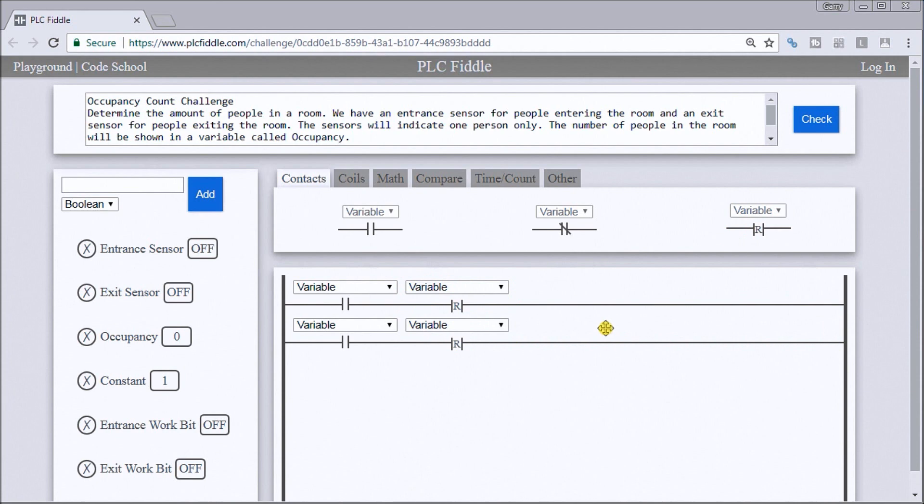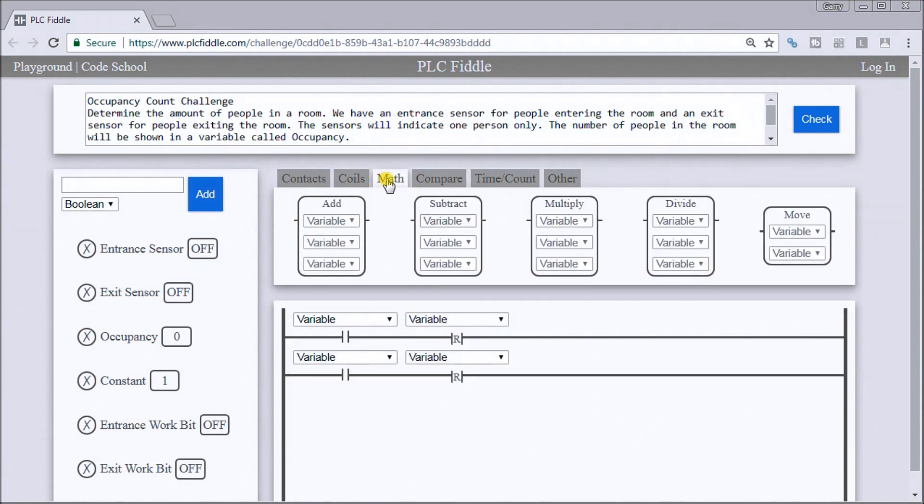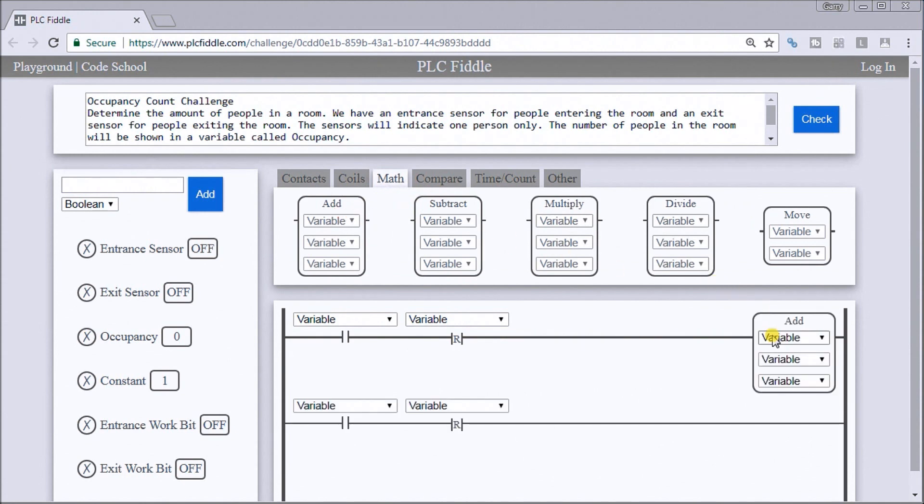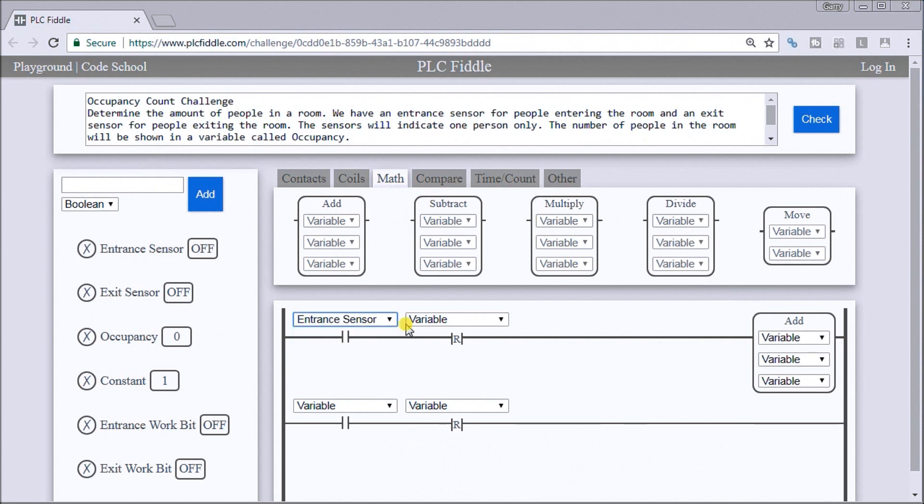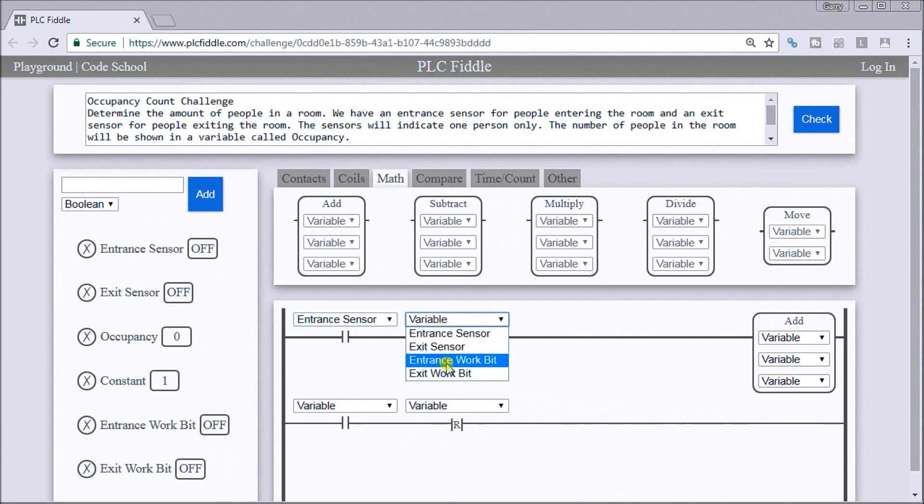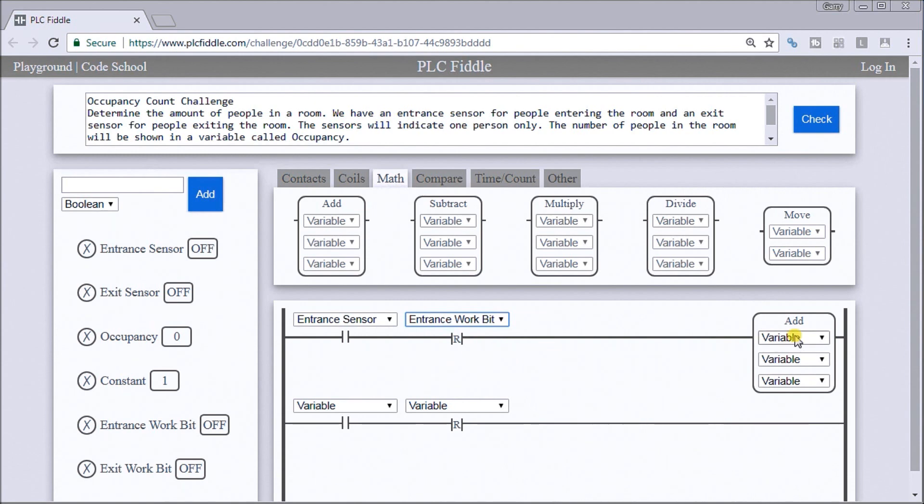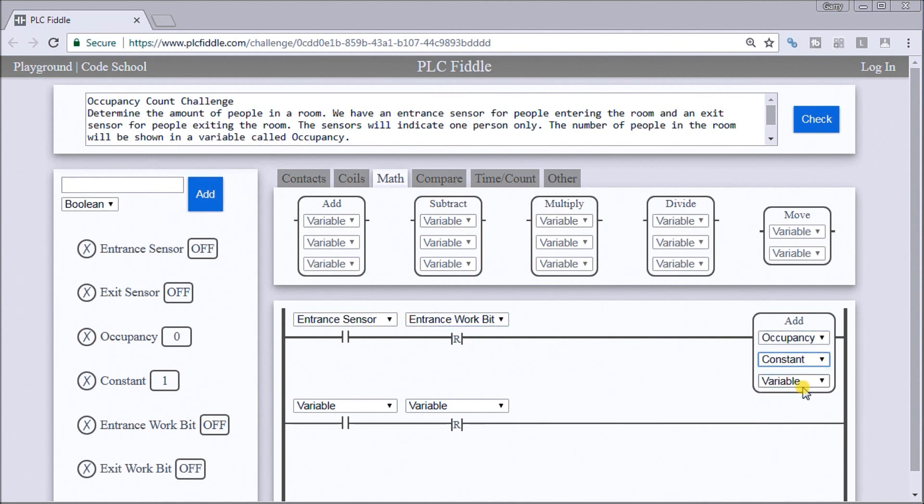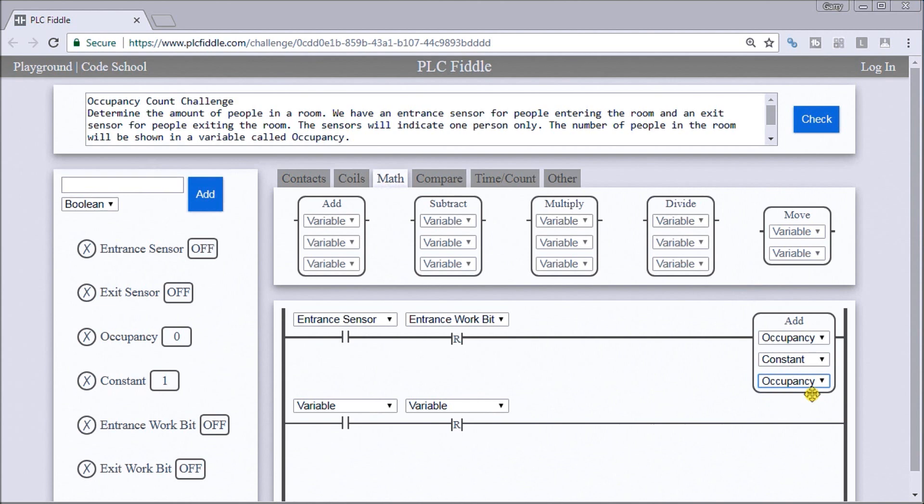And then we go to our math instruction. We want to add when someone enters the room. So the entrance sensor, our entrance work bit. Then what we'll do is we'll take the occupancy, we will add a constant of one, and we'll store it at the occupancy number.